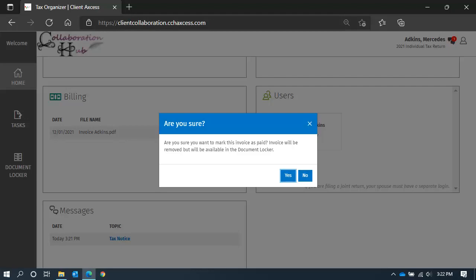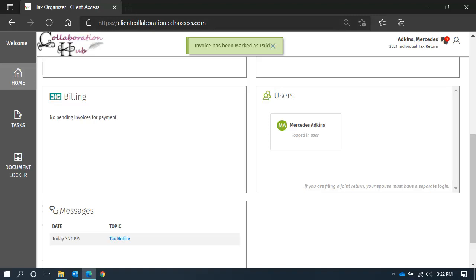Once you have been reminded of what happens when you mark invoices as paid, select yes to continue. You will see a confirmation that the action is successfully complete.